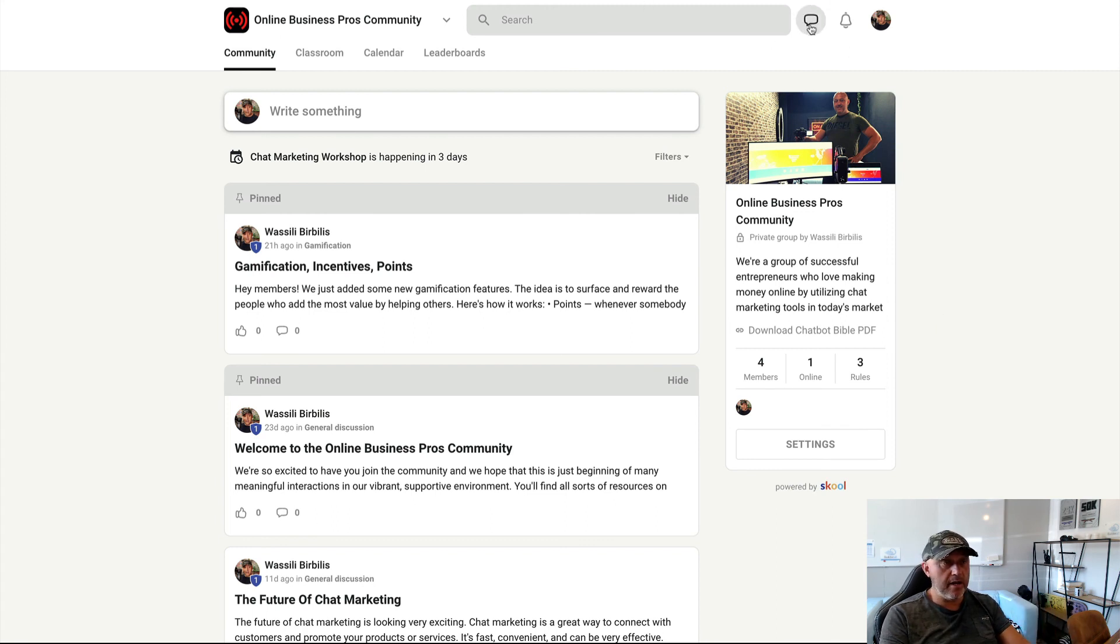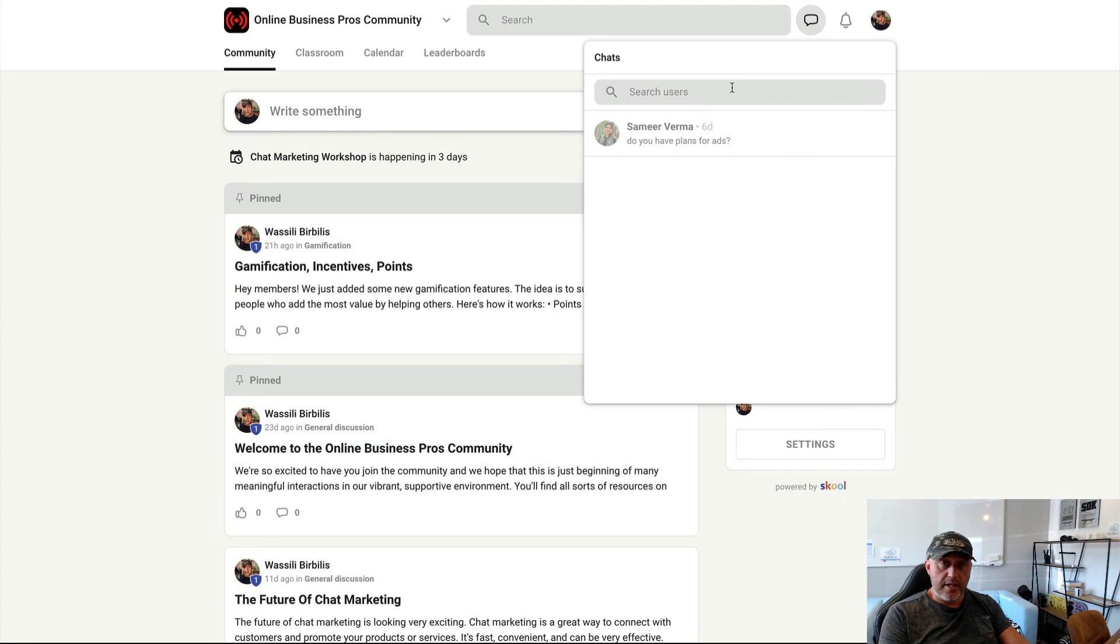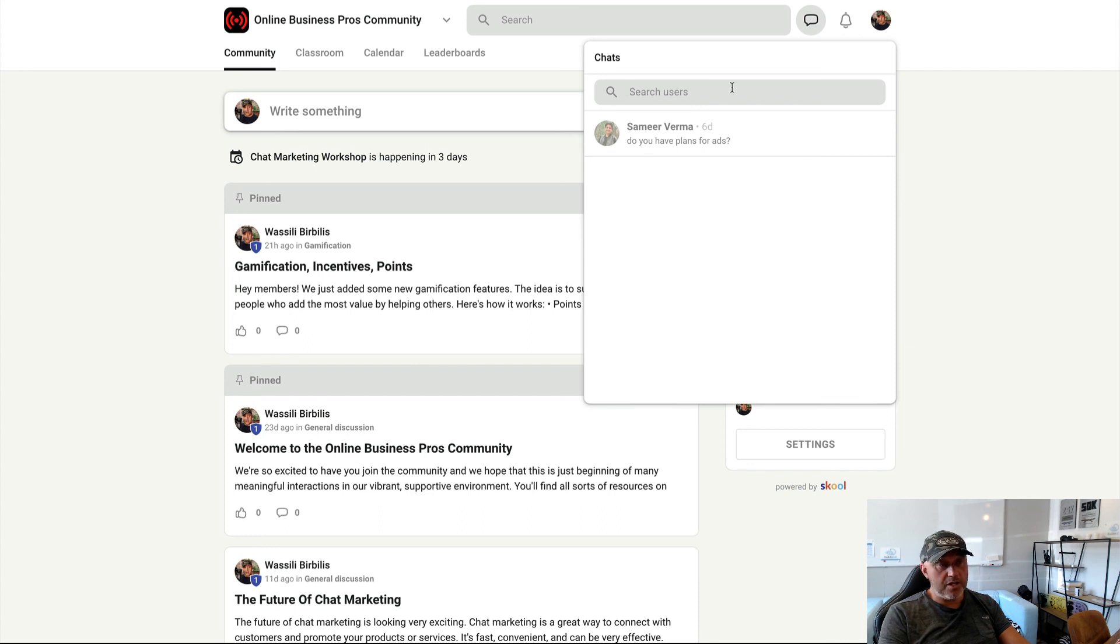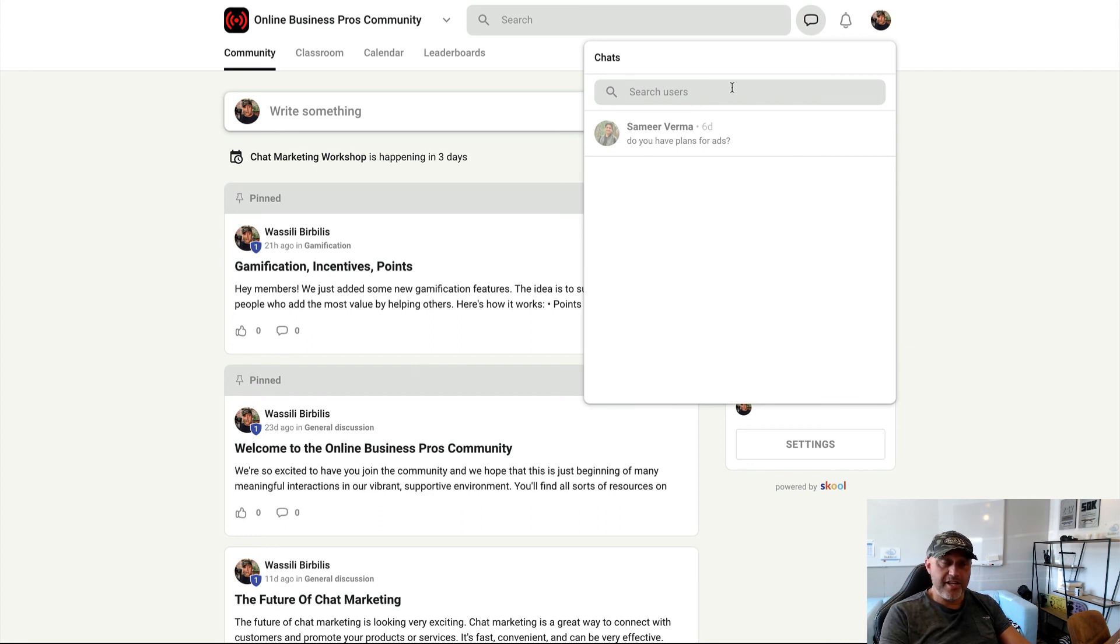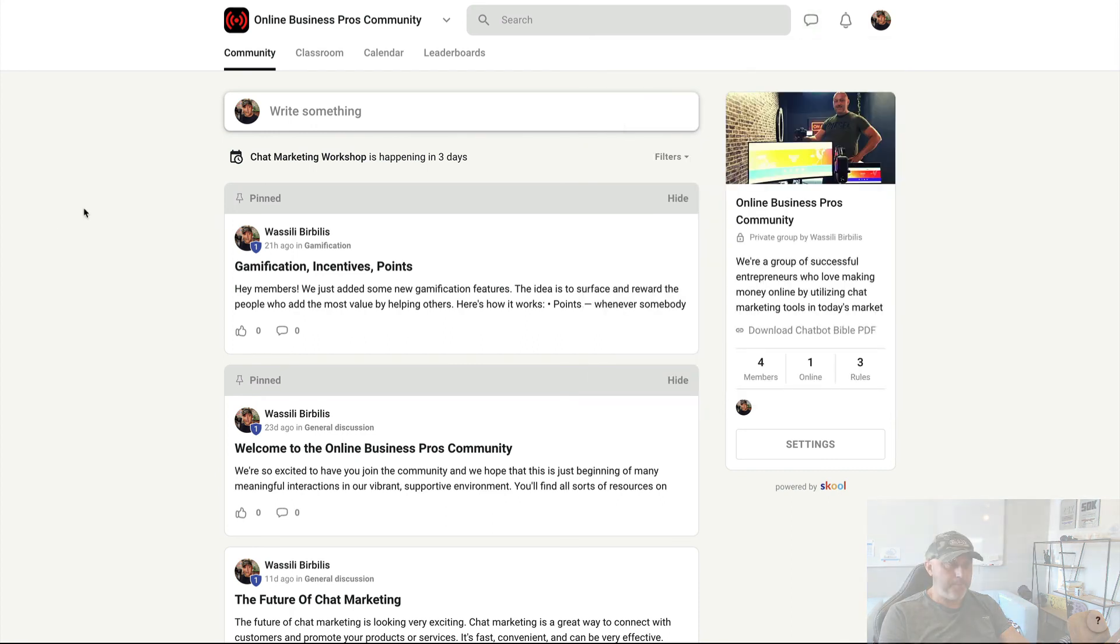You can also chat with people by clicking this button. This is the private chat with the members in this group. So you can private chat also with other people in here without using Messenger or WhatsApp or whatever other chat marketing tool. Cool. How cool is that? Thank you very much. Speak and see you soon. Bye.